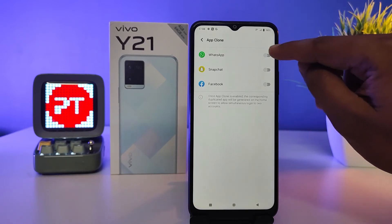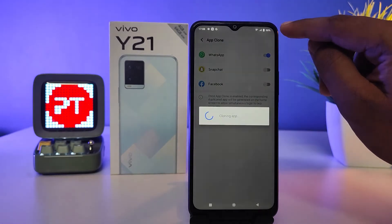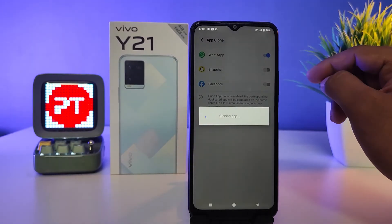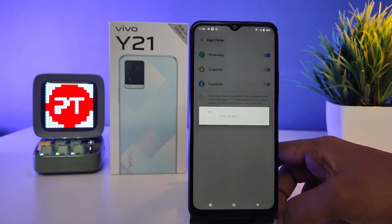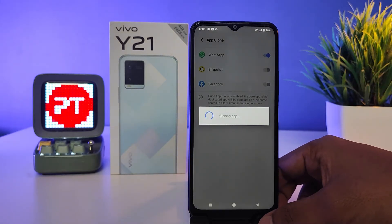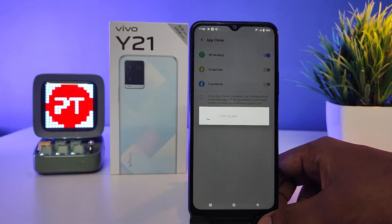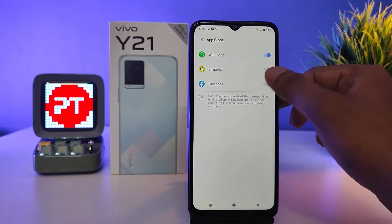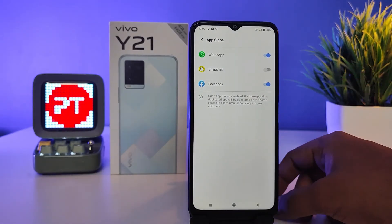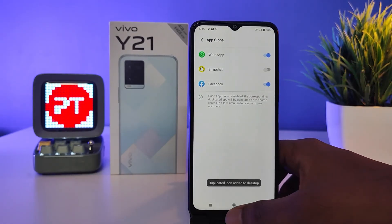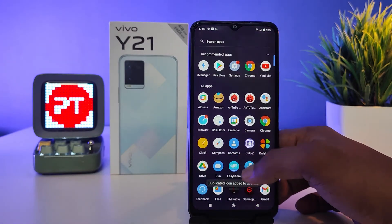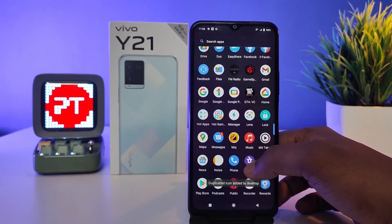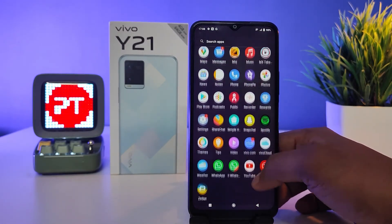I'll enable WhatsApp now — the cloning app or dual app is being created. Wait a few seconds for the secondary app to install. Then I'll enable Facebook as well.